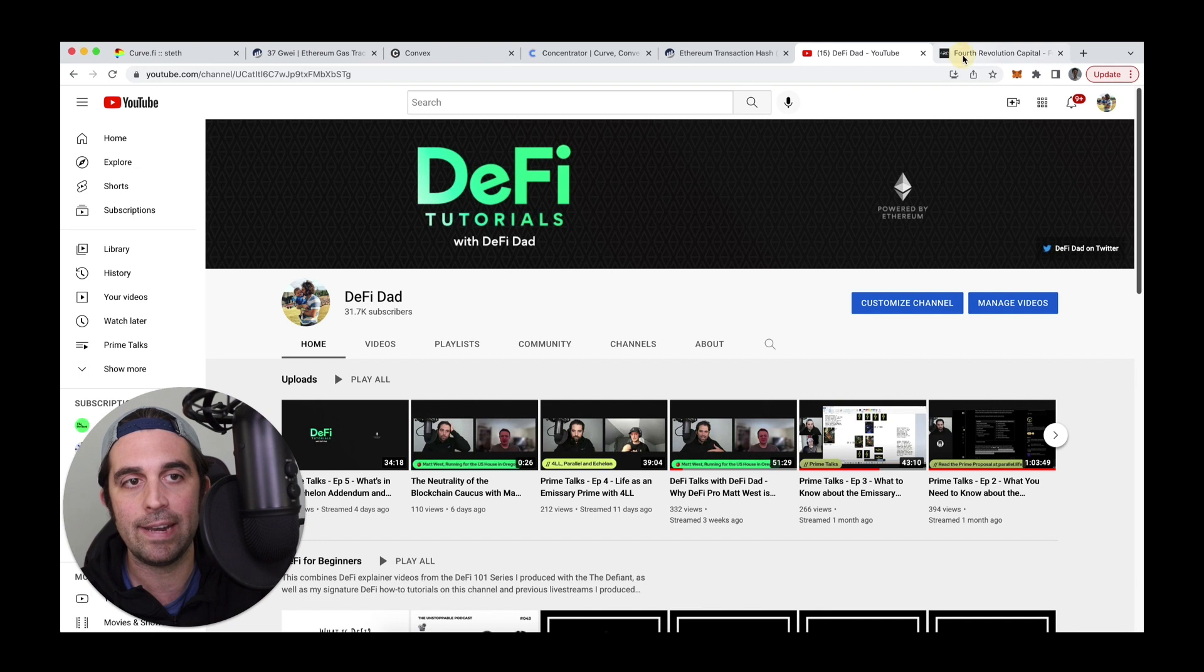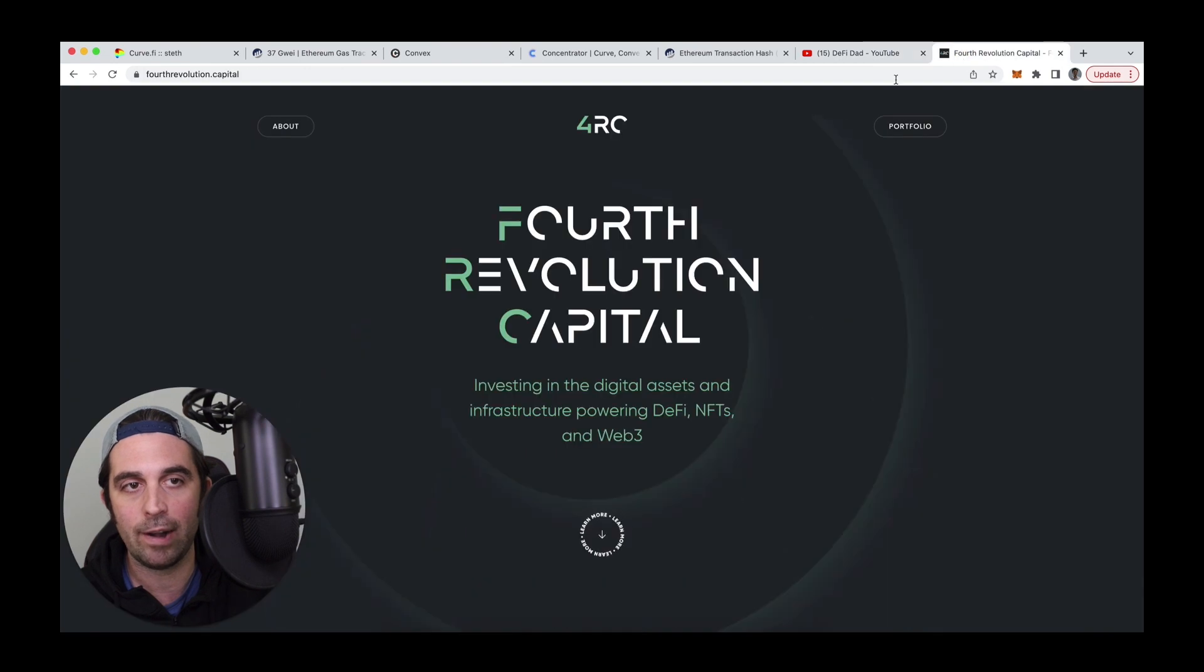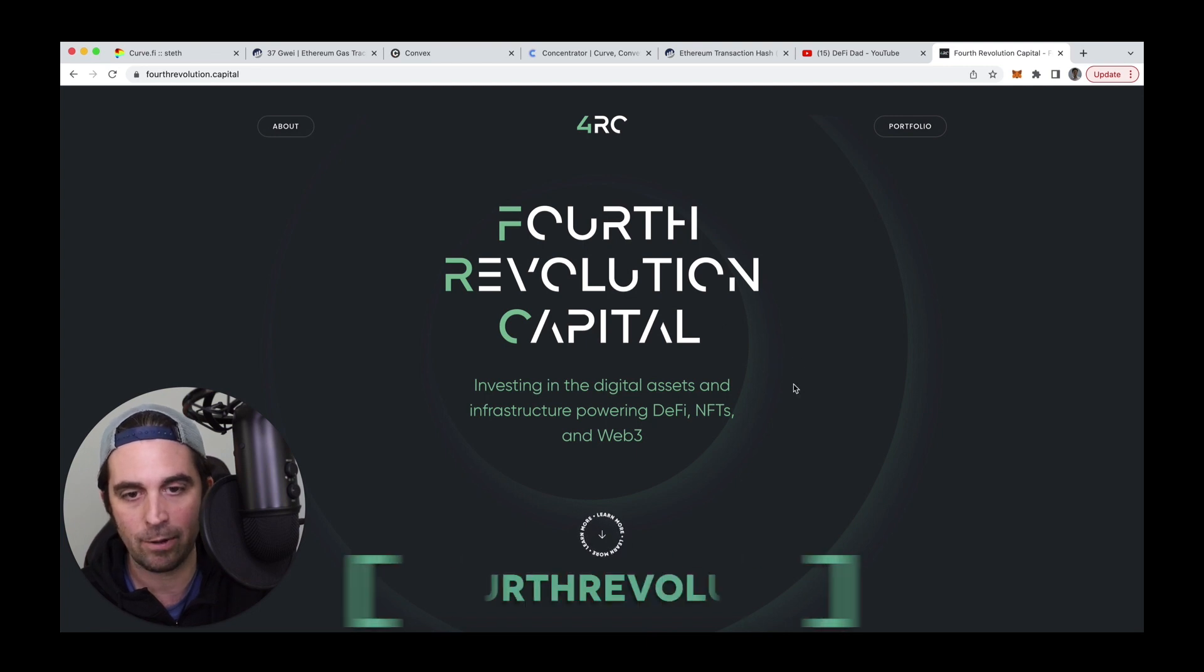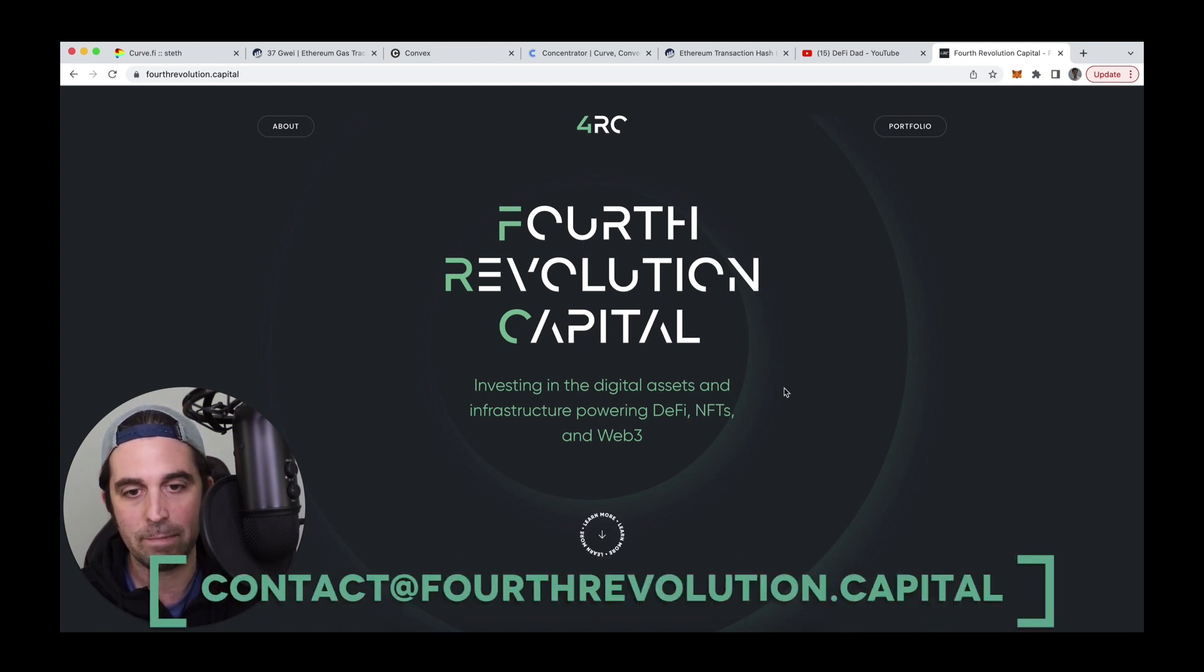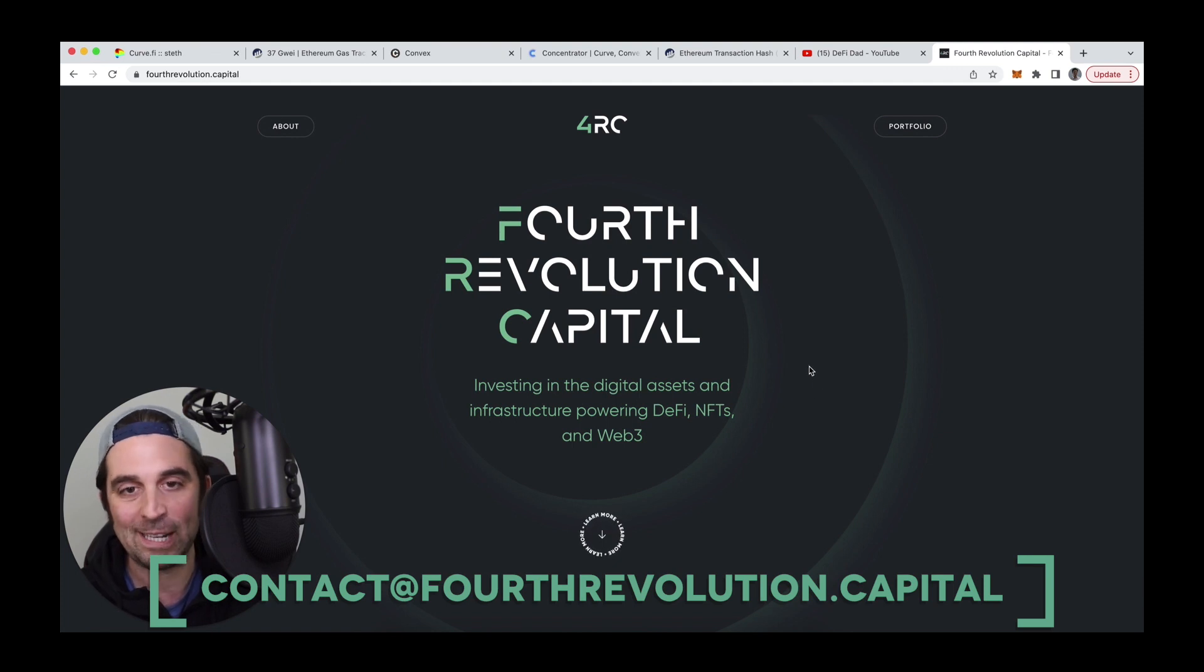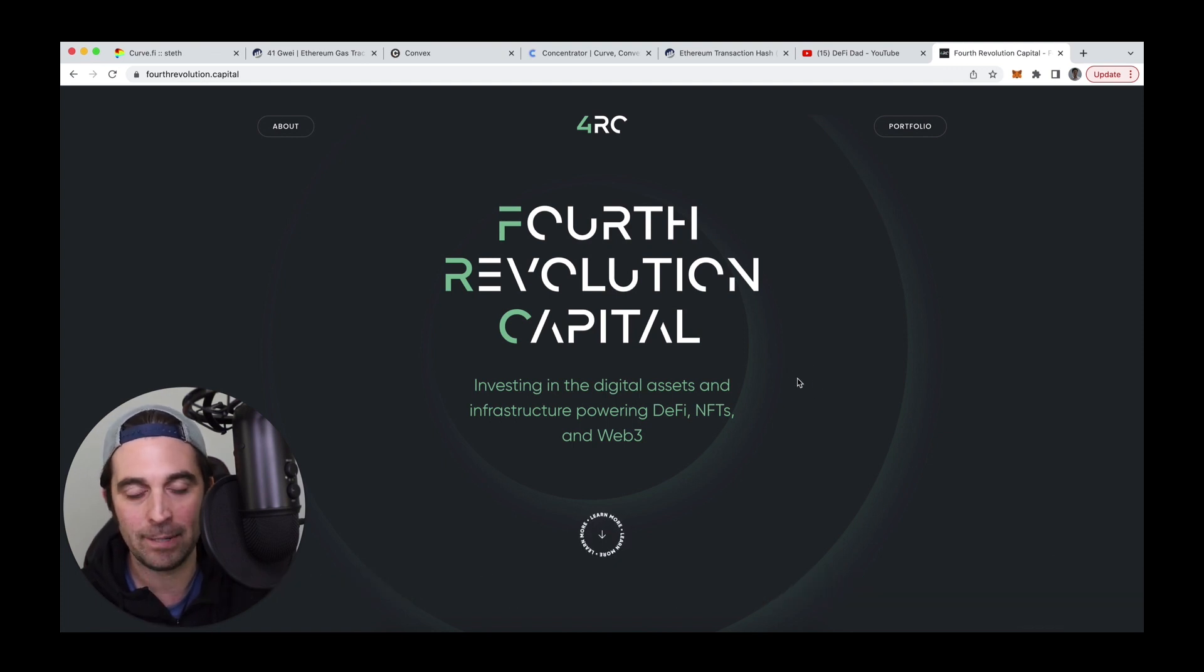And then if you are a builder, please consider getting in touch with me and my team at fourthrevolution.capital, if you're building the next great DeFi application, protocol, tool, whatever, we'd love to talk with you about potentially partnering with you.